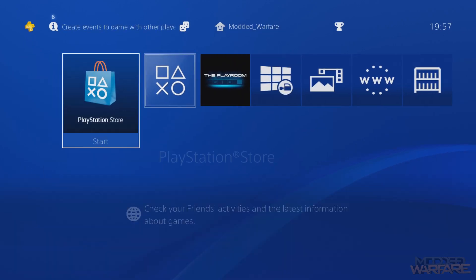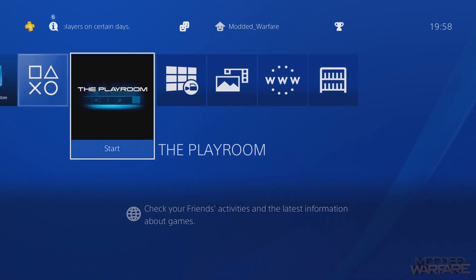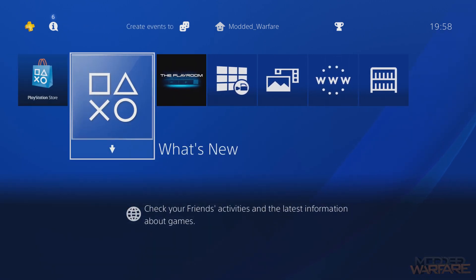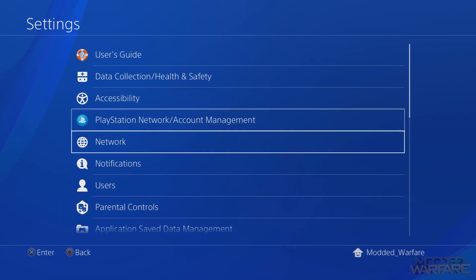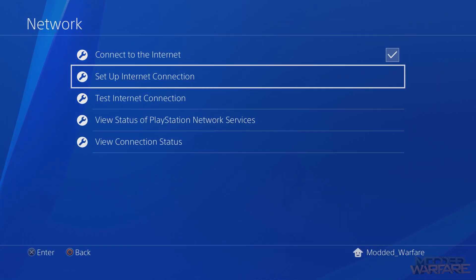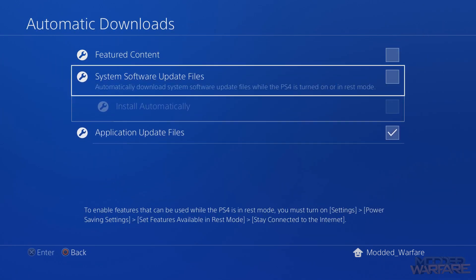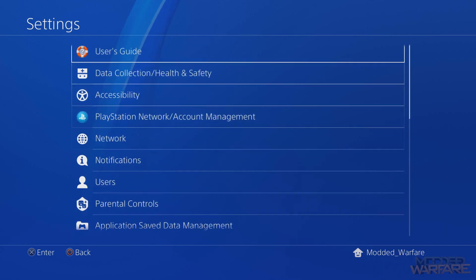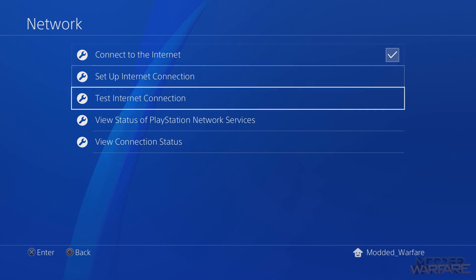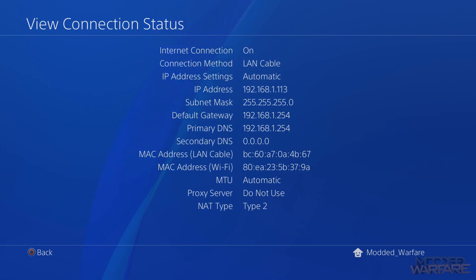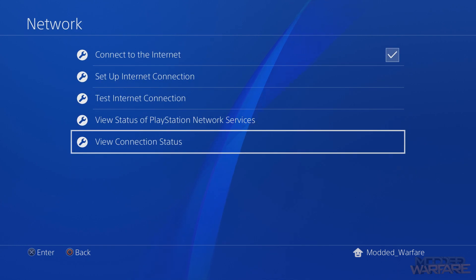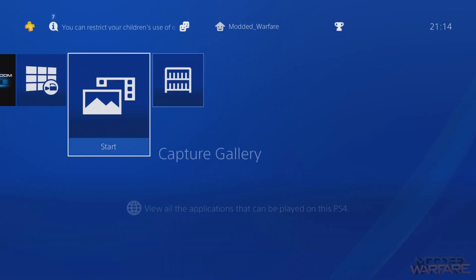The next thing we need to do is connect to the internet. We don't want to download any system software updates, so I'm just going to plug in my ethernet cable to reconnect. Head to Network and make sure 'Connect to the Internet' is on — it should be safe so long as you went into Automatic Downloads and turned those off. Under Network, view Connection Status, and once you have a valid IP address — mine is 192.168.1.113 — note that down because you'll need it for injecting payloads.